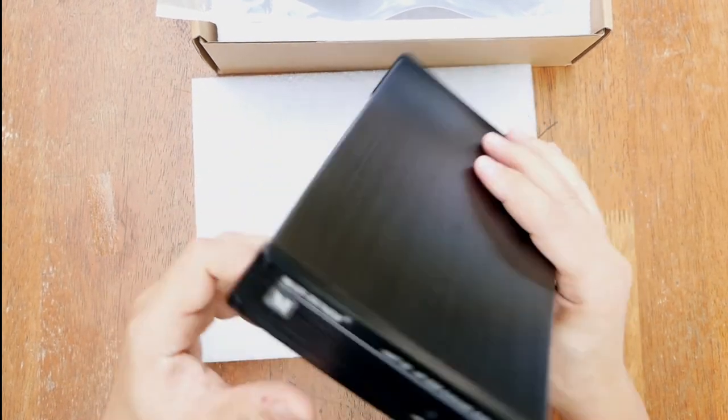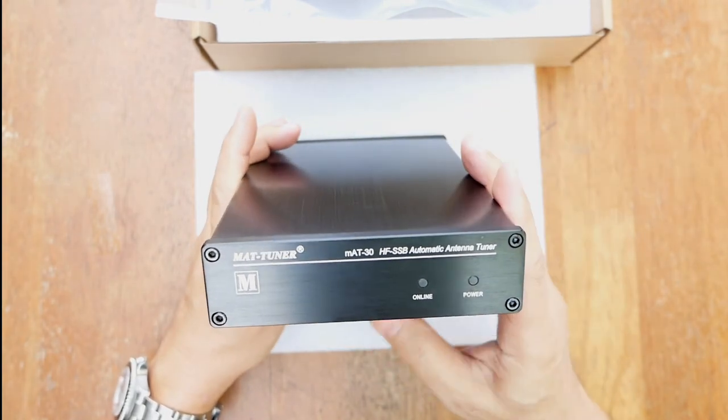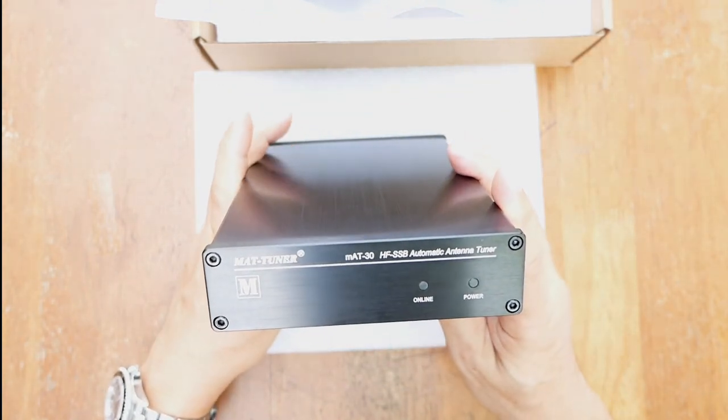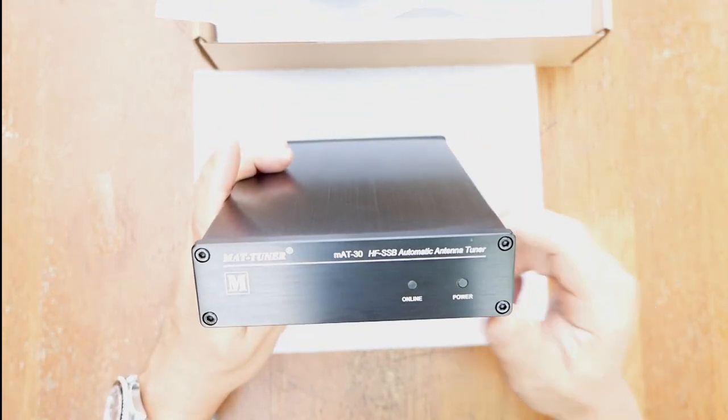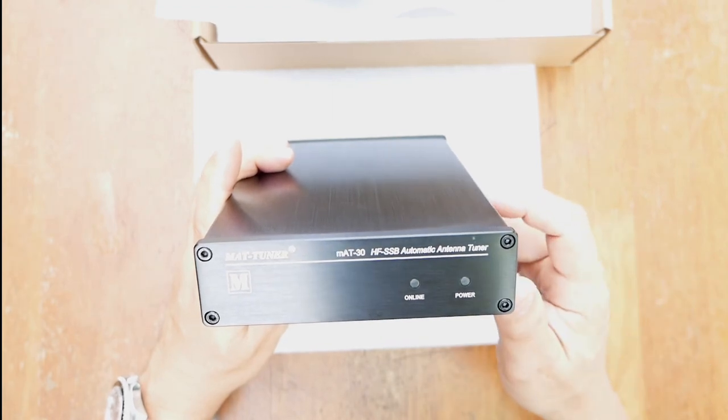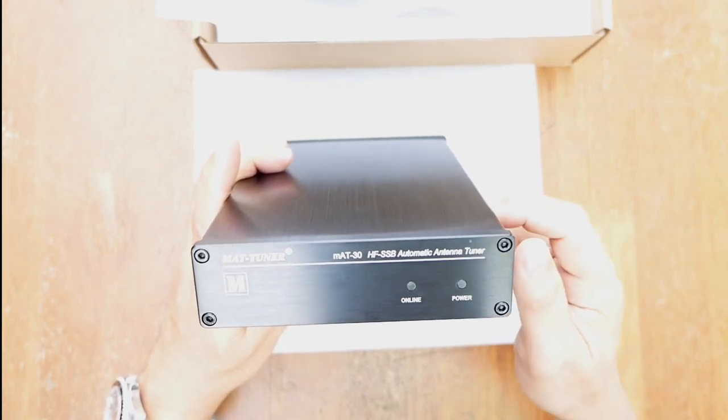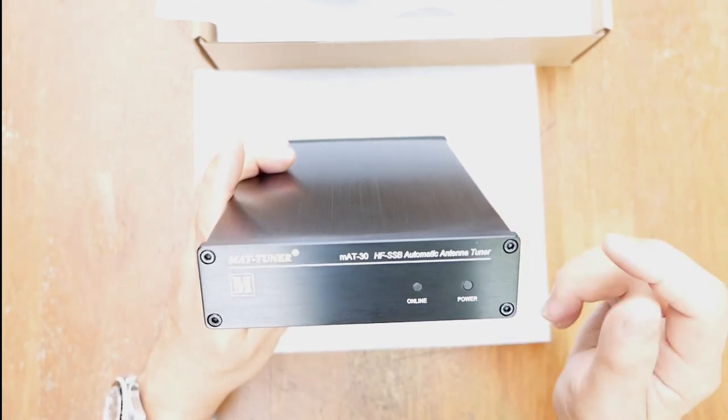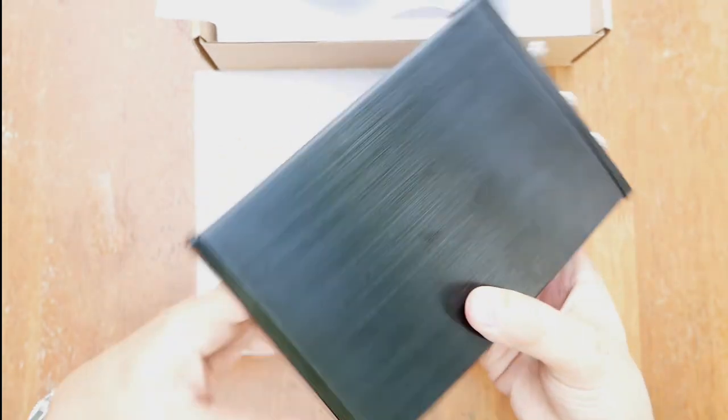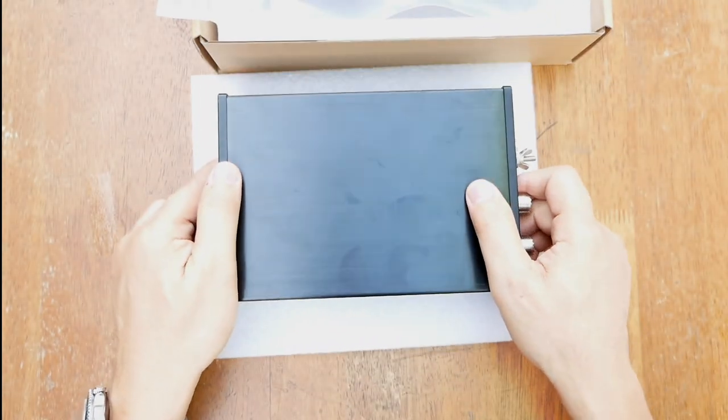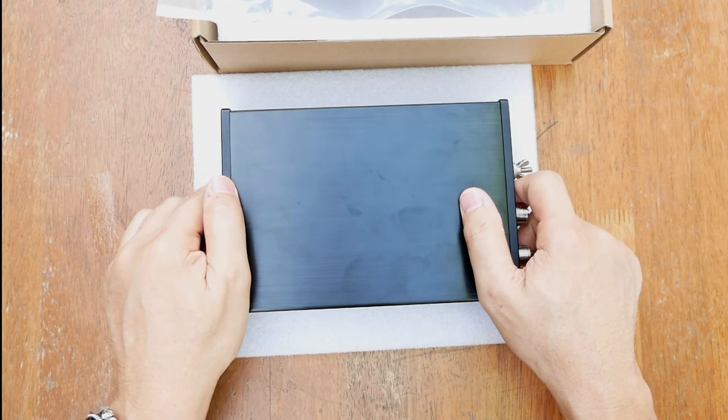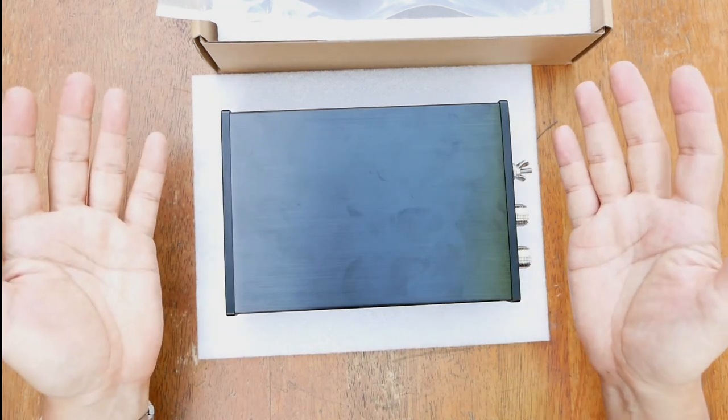Stay tuned to my next video as I run this tuner on my different field antennas. And if you find this video helpful, please click like and hit the subscribe button and bell icon to get notified for new videos. Thank you very much. This is DU7JAY saying 73 and enjoy ham radio. Merry Christmas and a happy new year to all.